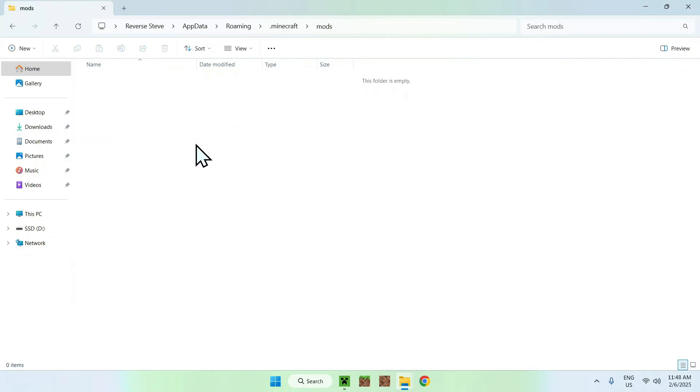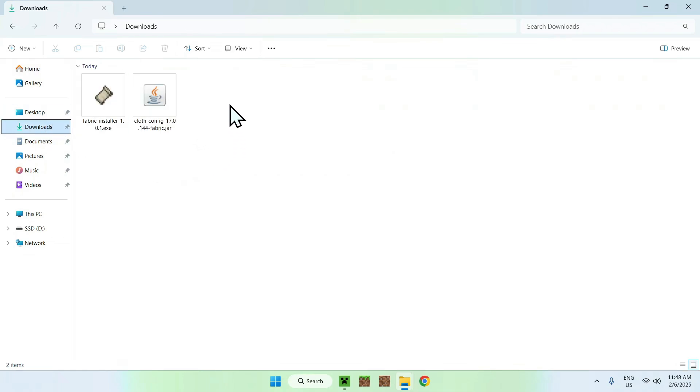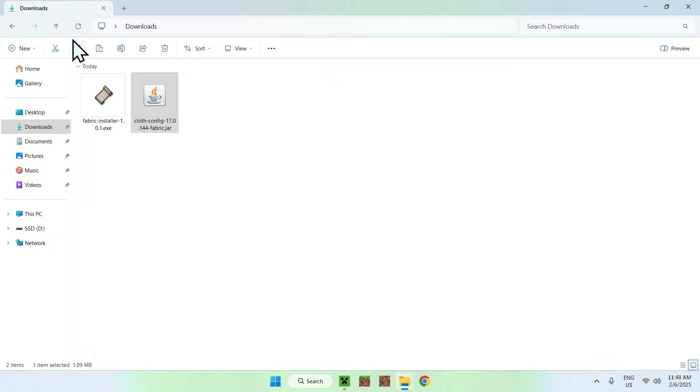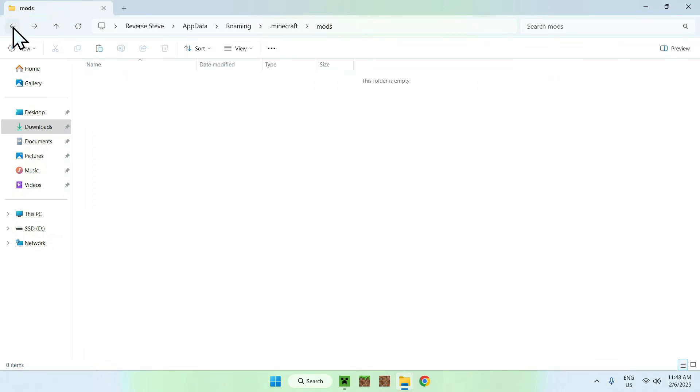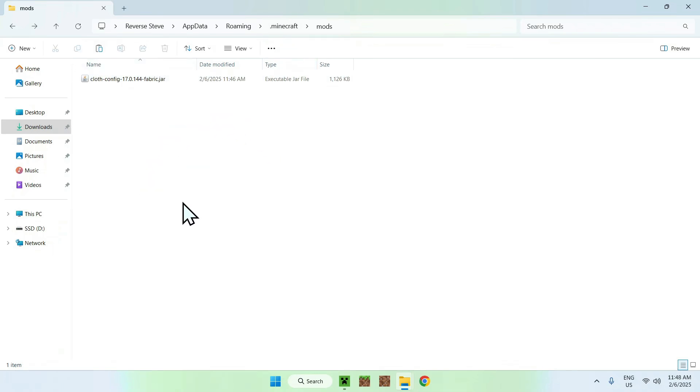Then, go to your downloads folder, select Cloth Config, and then go to the copy button, or just copy it. Then, go to the top left arrow to go back to the previous folder until you go to .minecraft/mods, and click Paste. Now you're done.